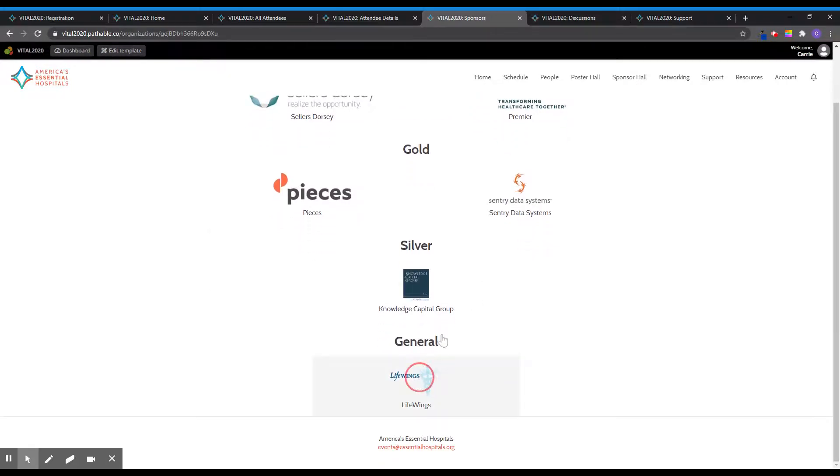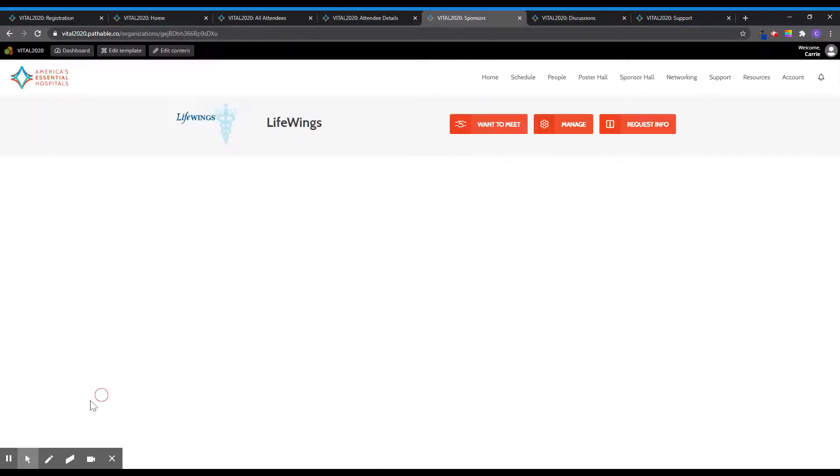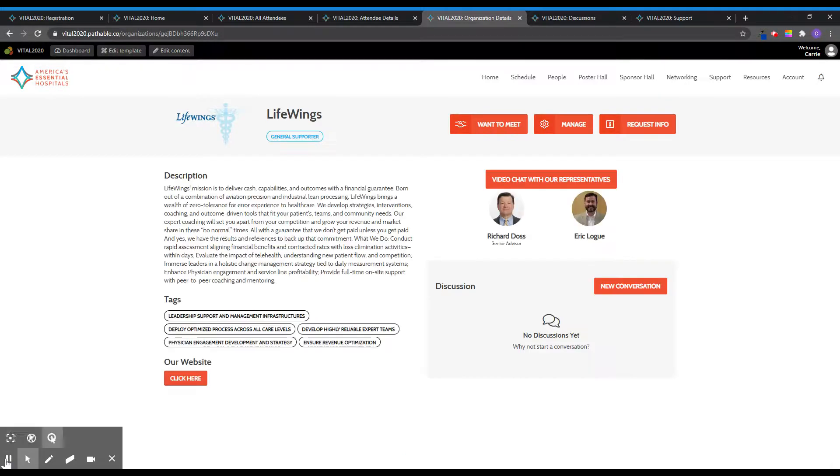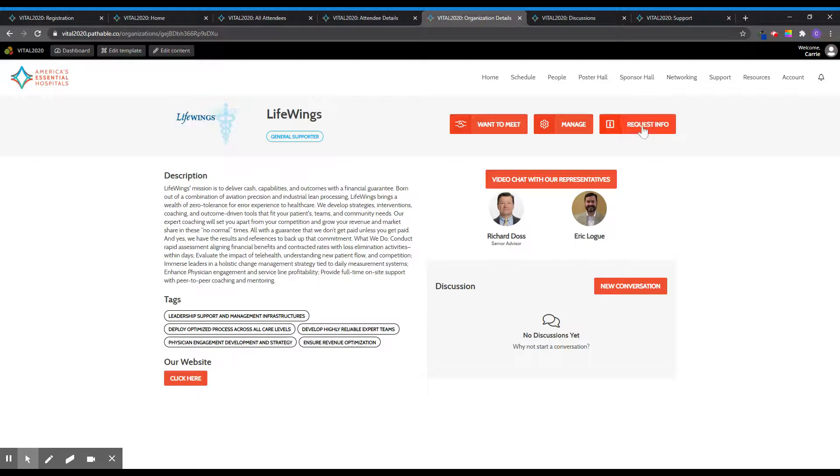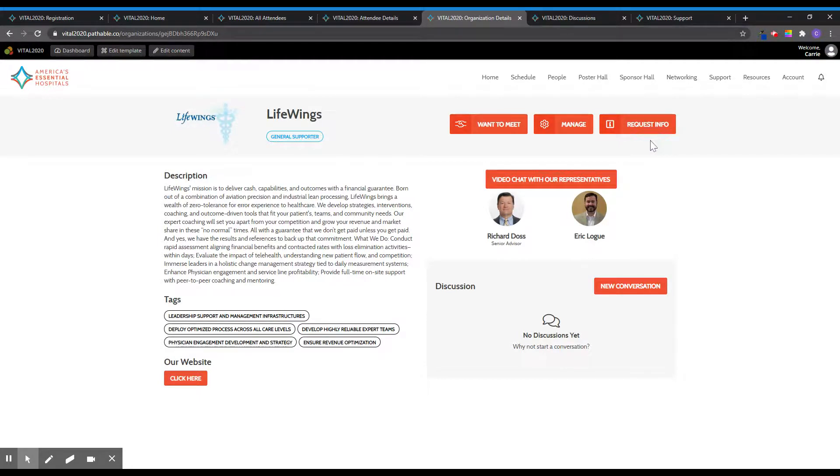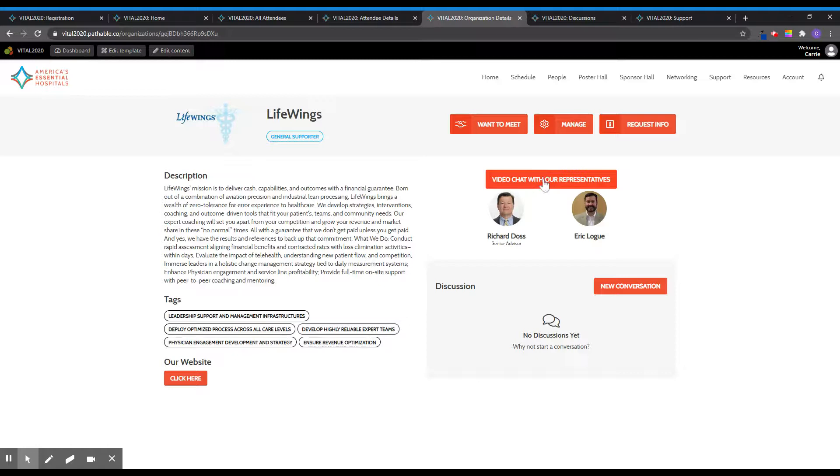Click on each organization to learn more. You can request additional information from the organization directly by clicking on the request info button. During daily sponsor and poster hall breaks, you will have the option to meet face-to-face through Zoom with sponsors. Click the video chat with our representatives button and you will be prompted to open Zoom to meet with staff members from that organization.